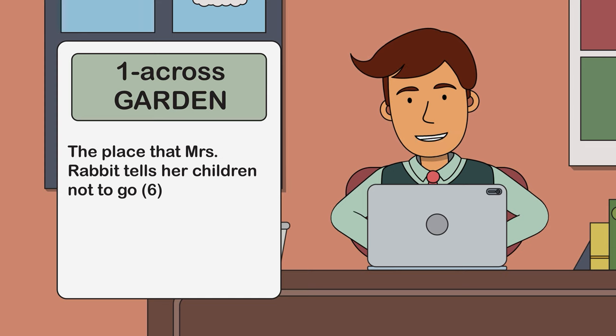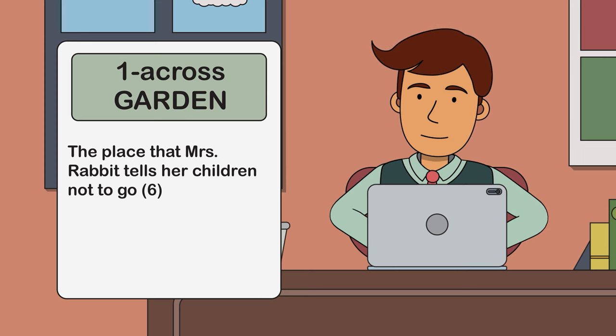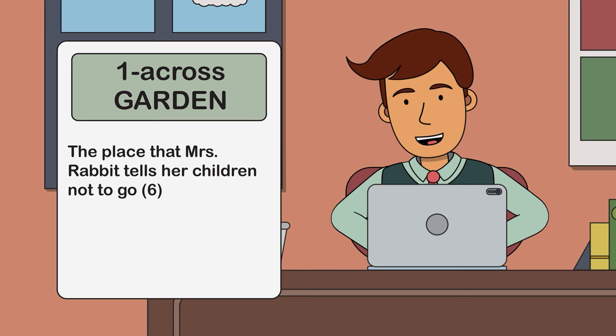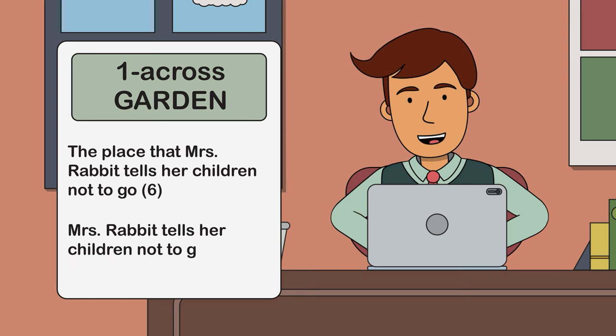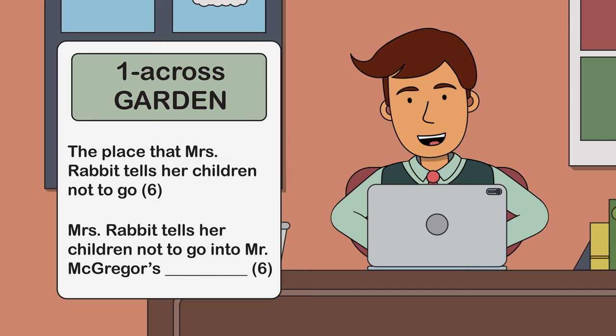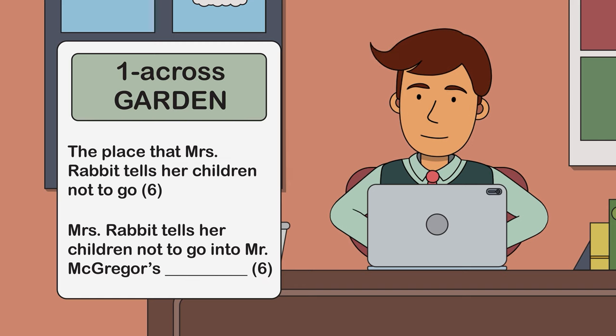Or I could make it a little more like a cloze passage and leave out a keyword for the solver. This might read: Mrs Rabbit tells her children not to go into Mr McGregor's blank. Six letters.